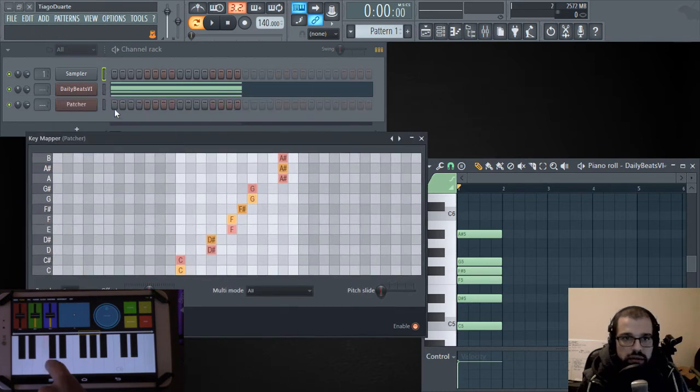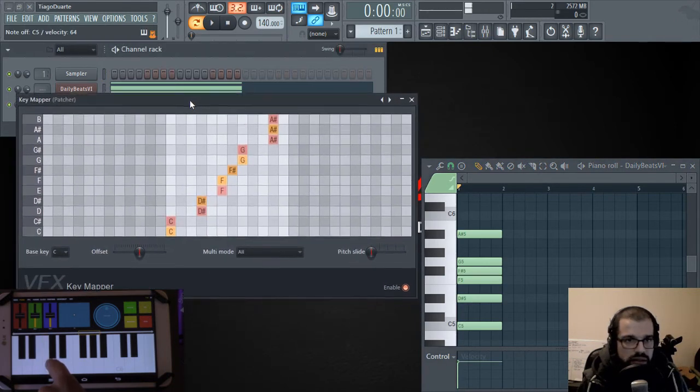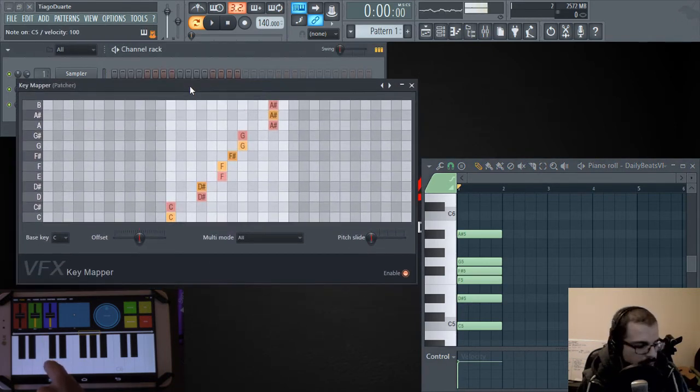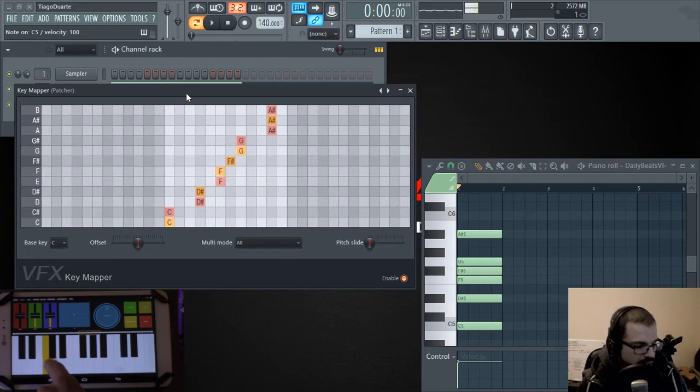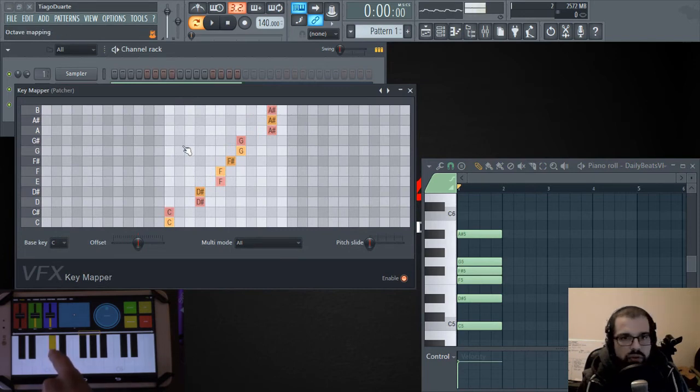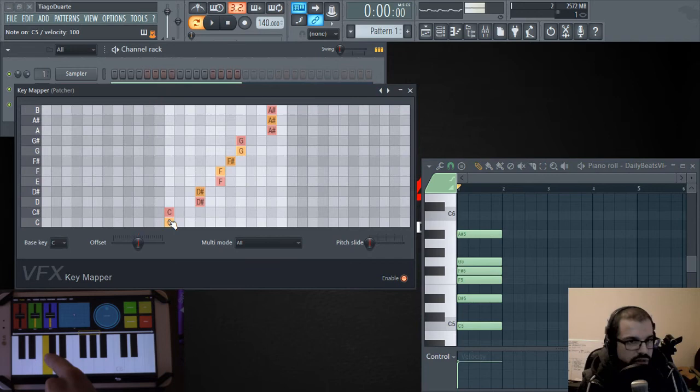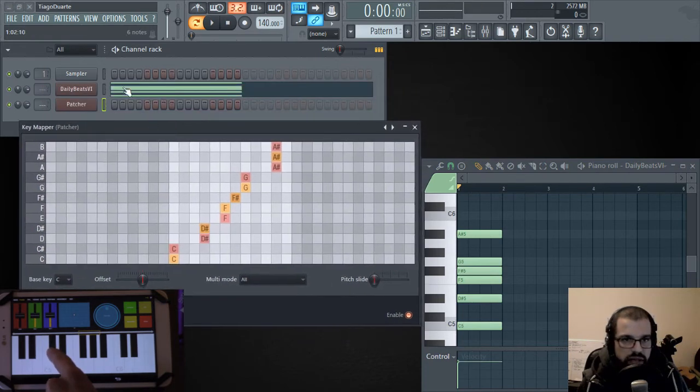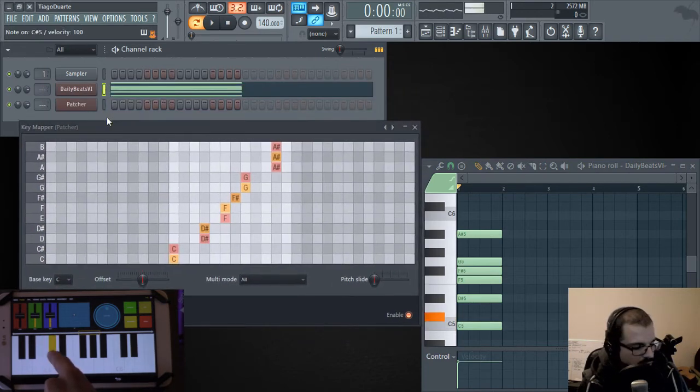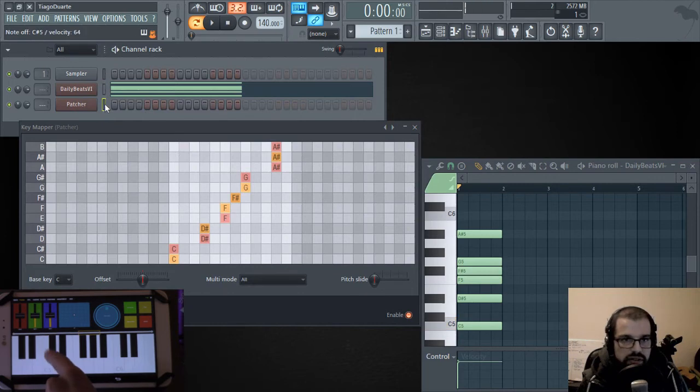So if we now go here and play C, we have to have this selected. If we play C, we are playing C, but if we play C sharp, we are also playing C. So these two notes are the same. If I go ahead and select these two, you see that they are different.